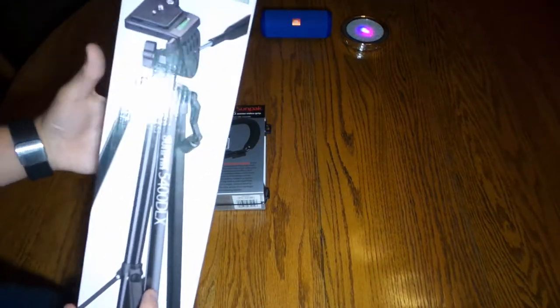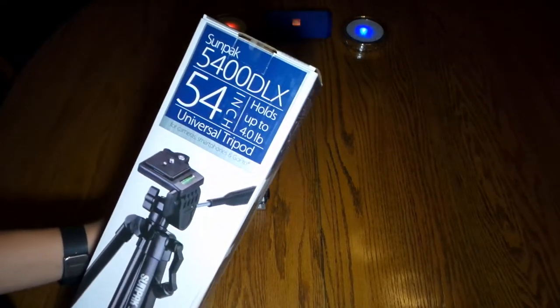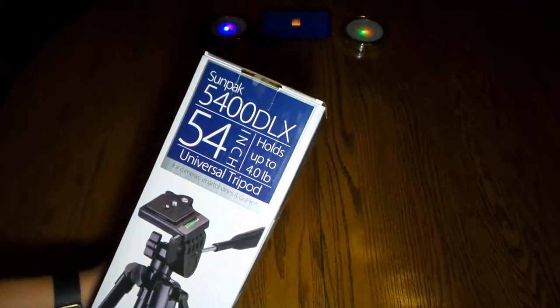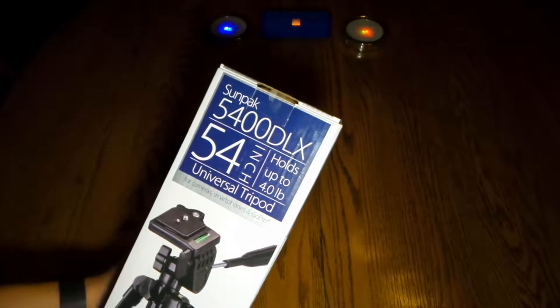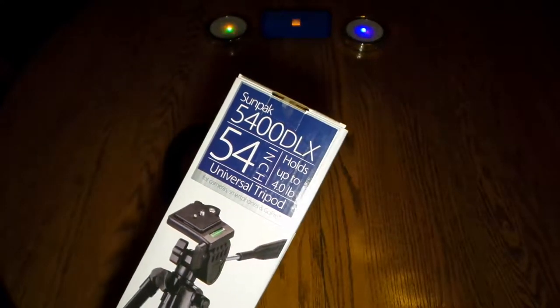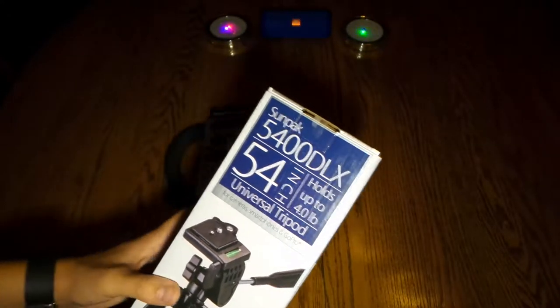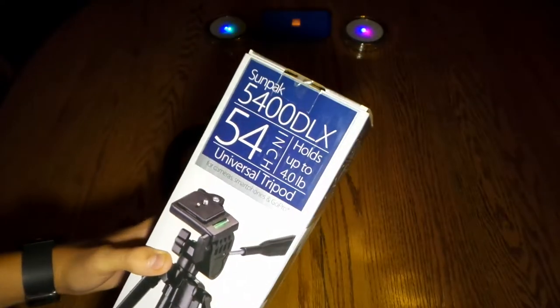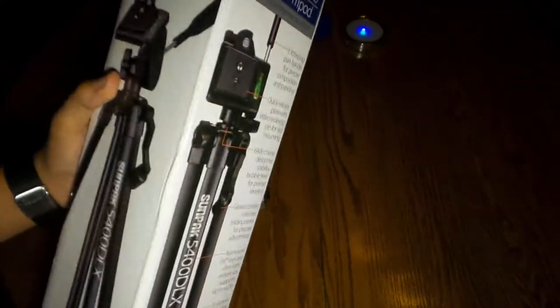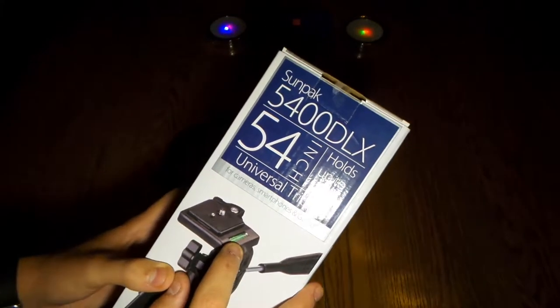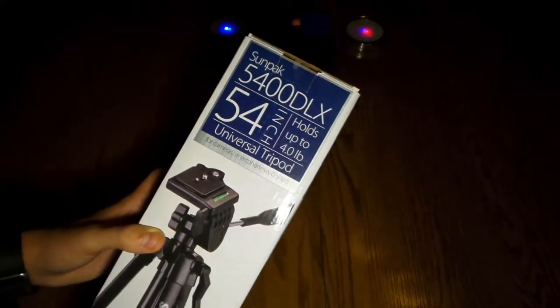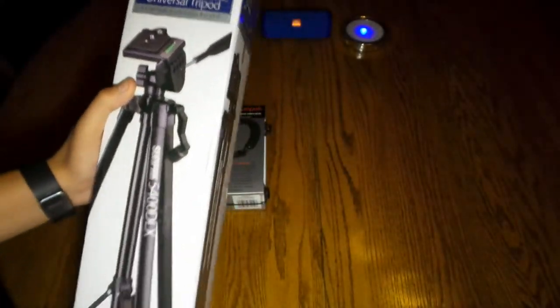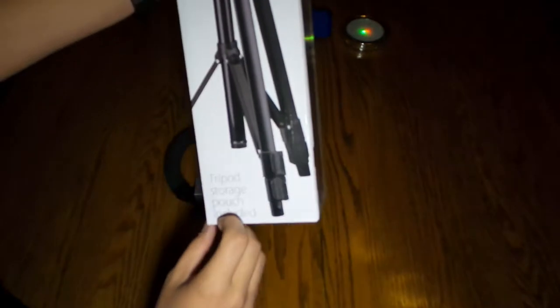Next we have the Sunpak DSLR tripod 5400 DLX. It holds up to 4 pounds. Universal tripod for cameras, smartphones and GoPros. You can use this for a variety of different things and it has a level on it so you can make sure that you have a nice stable shot.